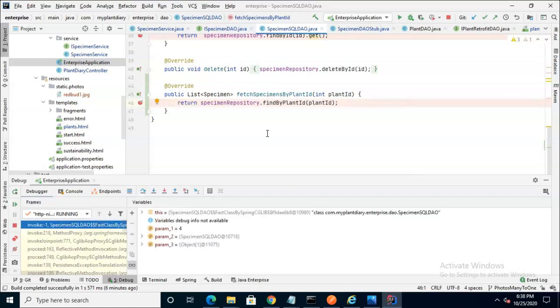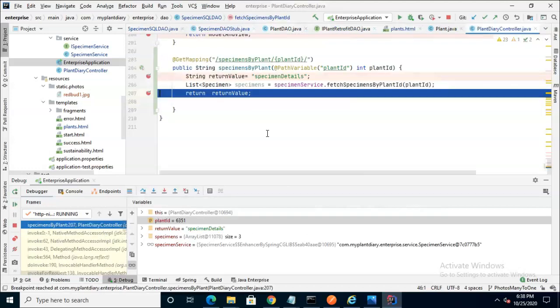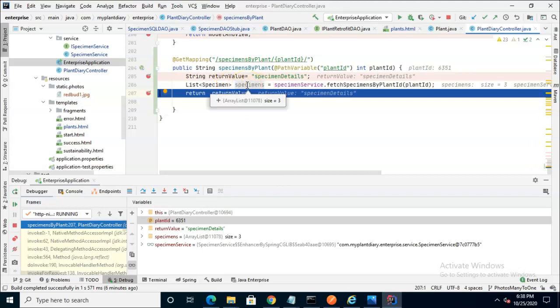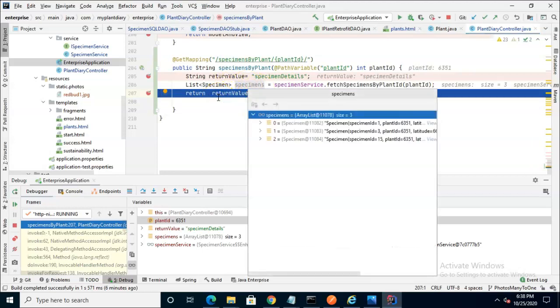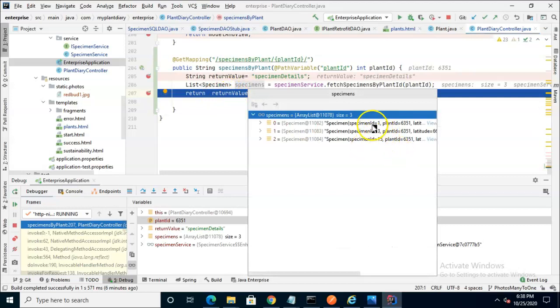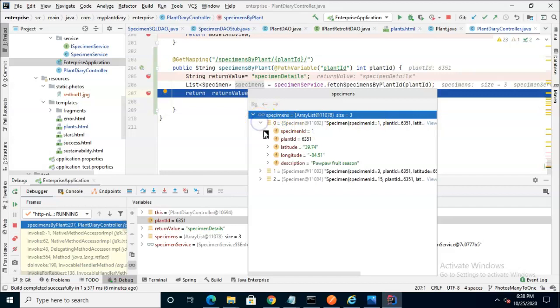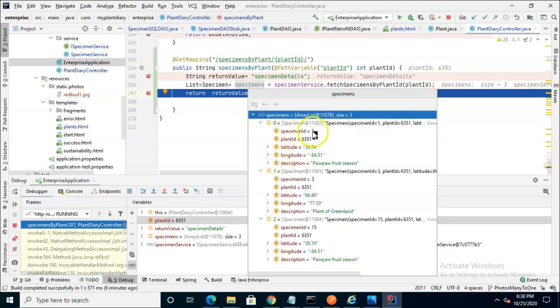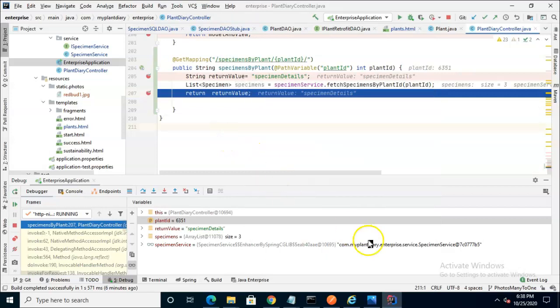So we can't step into that because that's generated, so I'll simply F9 to step over. However, that takes us back to our controller. And when I mouse over specimens here, what do we see? We see an array list with size 3, and then we can see that there are three elements, and we can expand to see a bit more detail if you want. Just remember a couple things from here. We have specimen ID 1, specimen ID 3, and specimen ID 15.